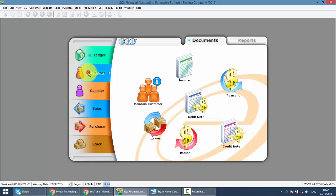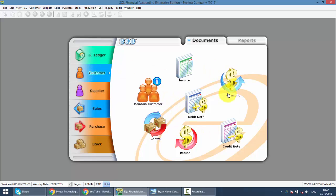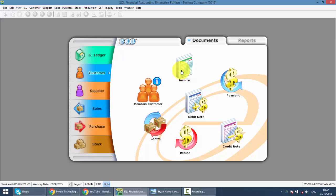Go to customer module. You can see that there are different transactions that you can do under the customer module. We have already covered the maintain customer. Now let's touch the invoice.